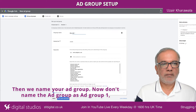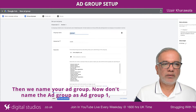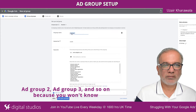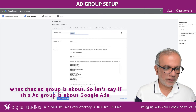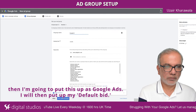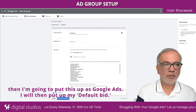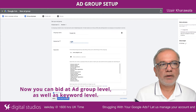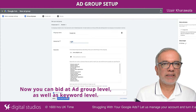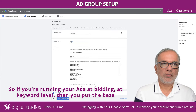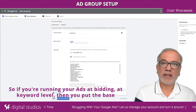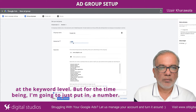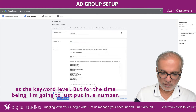Then we name your ad group. Don't name the ad group as ad group one, ad group two, ad group three, and so on, because you won't know what that ad group is about. So let's say if this ad group is about Google Ads, then I'm going to put this as Google Ads. I will then put up my default bid. You can bid at ad group level as well as keyword level. If you are running your ads bidding at keyword level, then you put them at the keyword level, but for the time being I'm going to just put in a number.